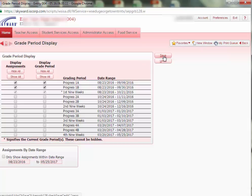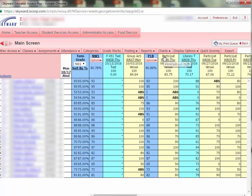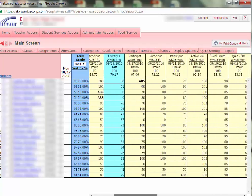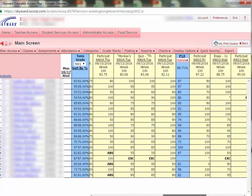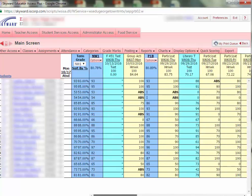Now, click Save. When you return to your gradebook, only the columns for the current 9 weeks grading period will display, including progress reports and the 9 weeks average.